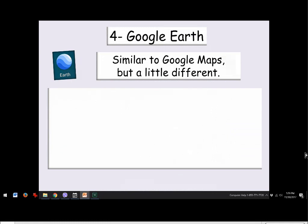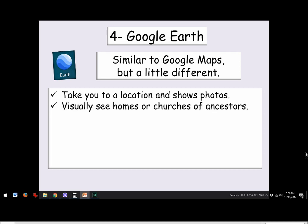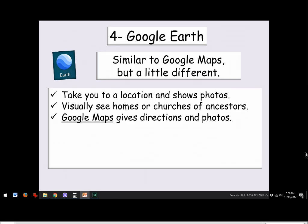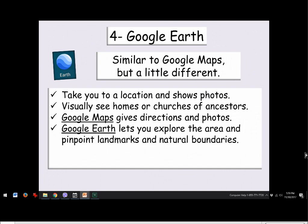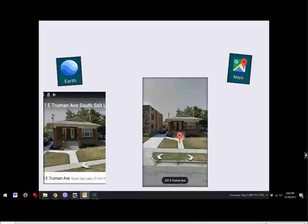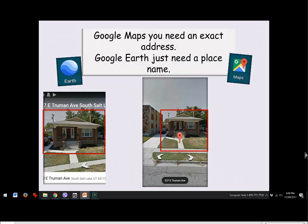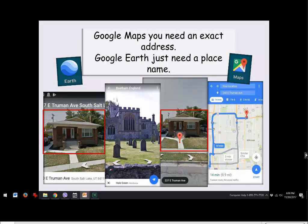The fourth app is Google Earth — fun and very similar to Google Maps but slightly different. You can locate places, see photos, and visually see homes or churches where your ancestors lived. Google Maps gives directions and photos; Google Earth lets you explore areas and pinpoint landmarks and natural boundaries. Google Maps generally needs an exact address, while Google Earth lets you just put in a name and see what comes up. Both apps access the same photos, as visible by identical cars parked in the same spot in a comparison of Jean's grandparents' home.